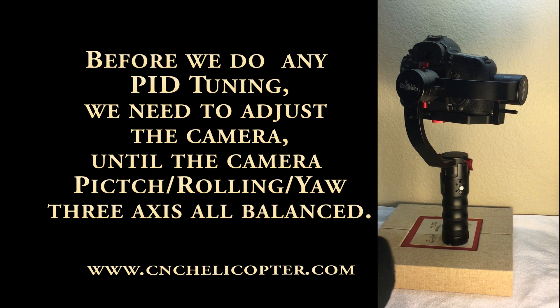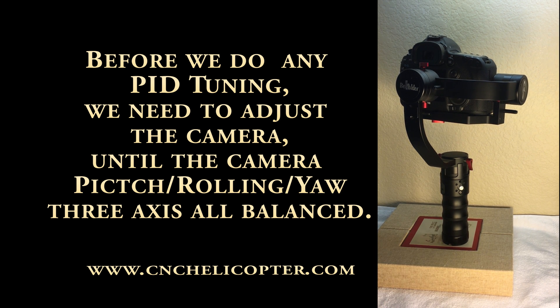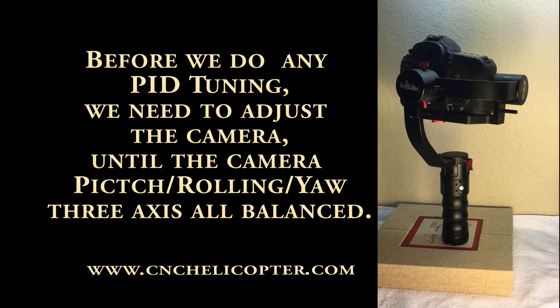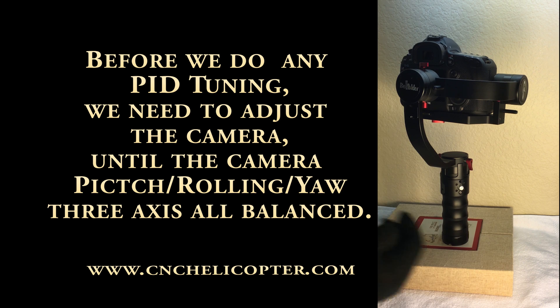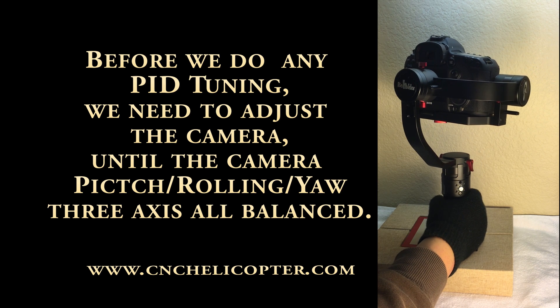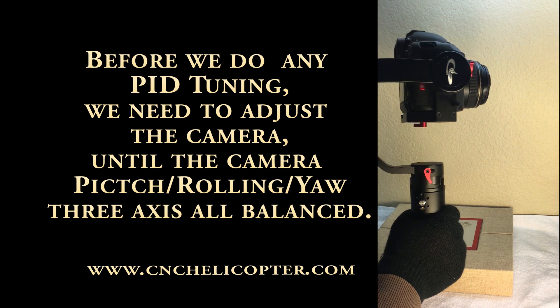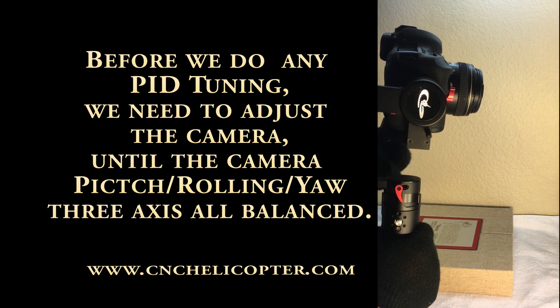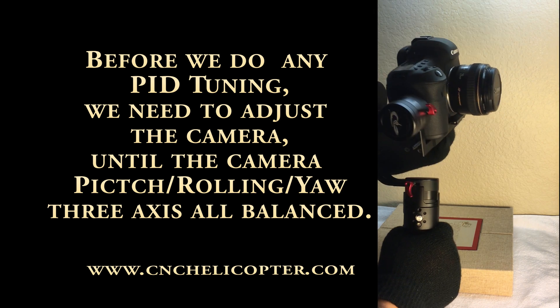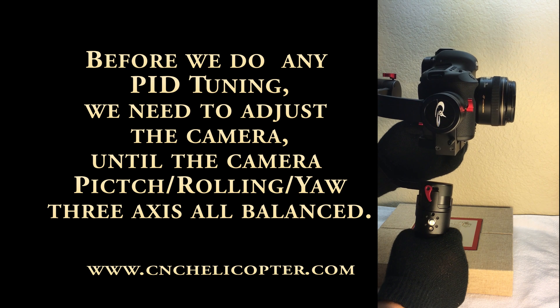Let's introduce what's the balance for the Beholder DS-1 gimbal. Now you can see the DS-1 gimbal.